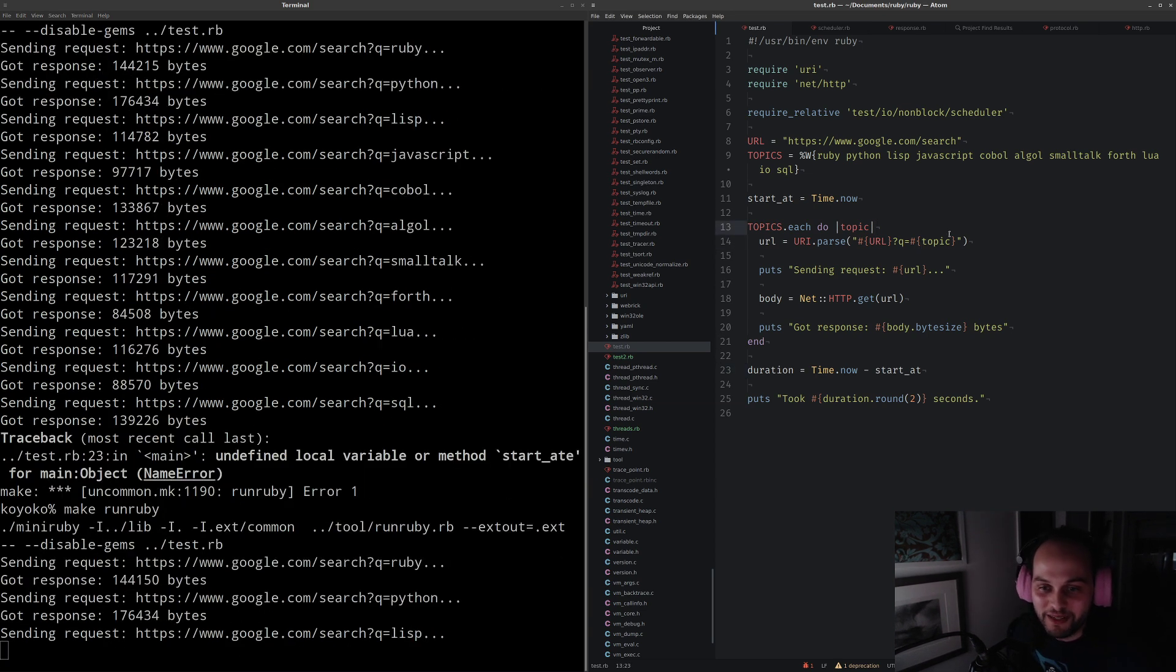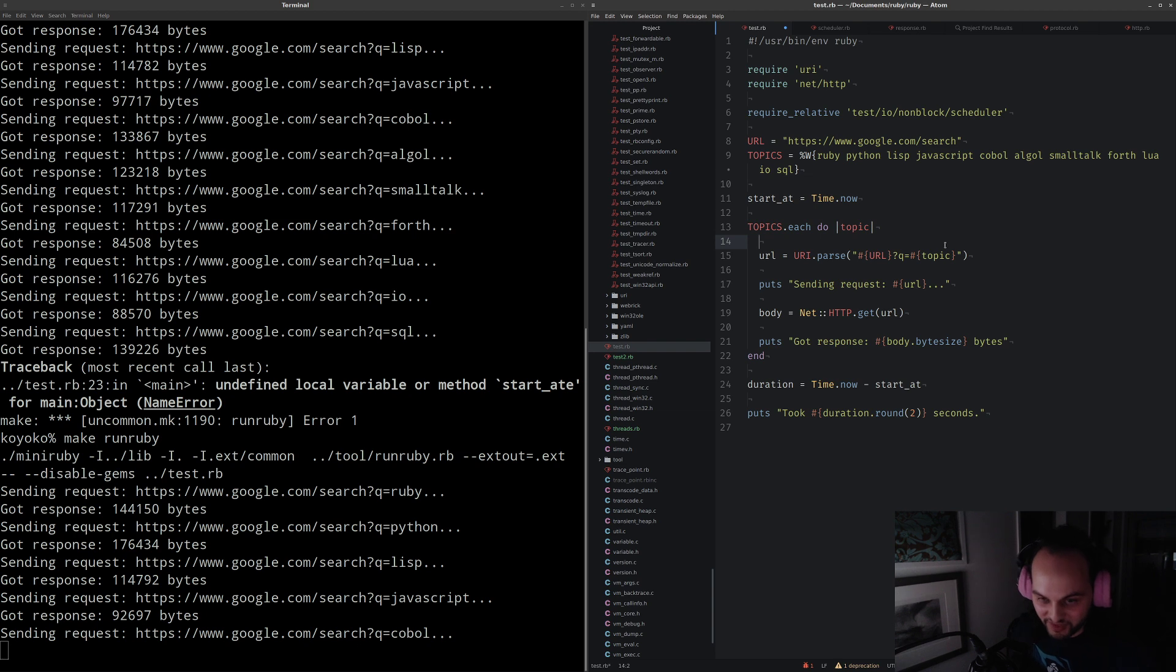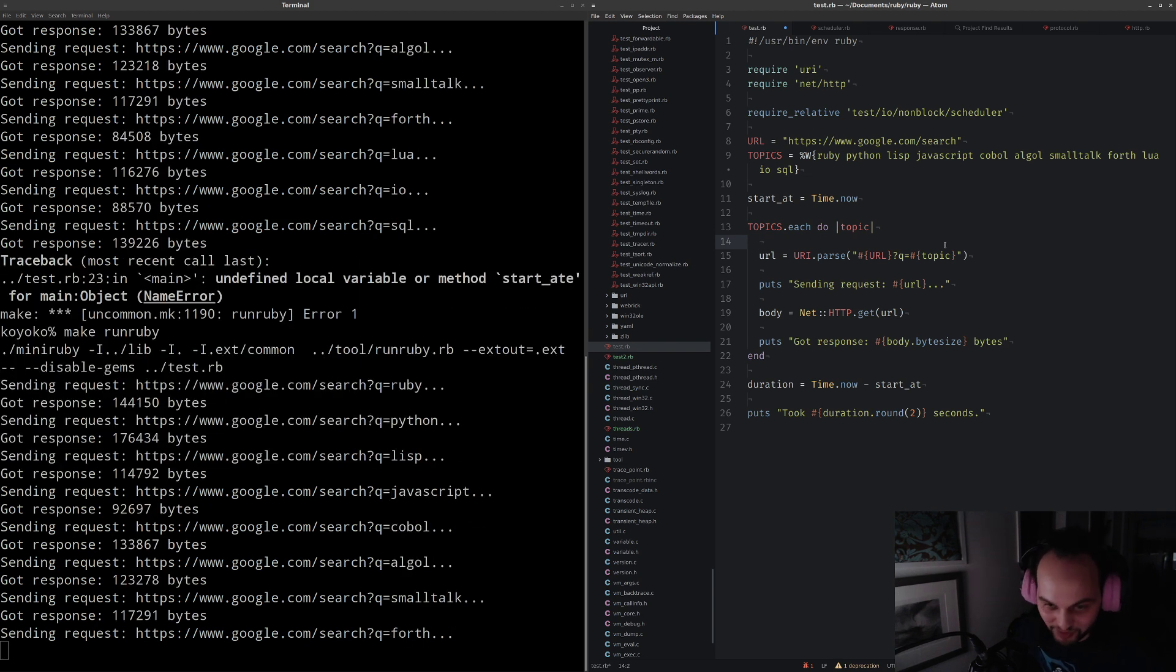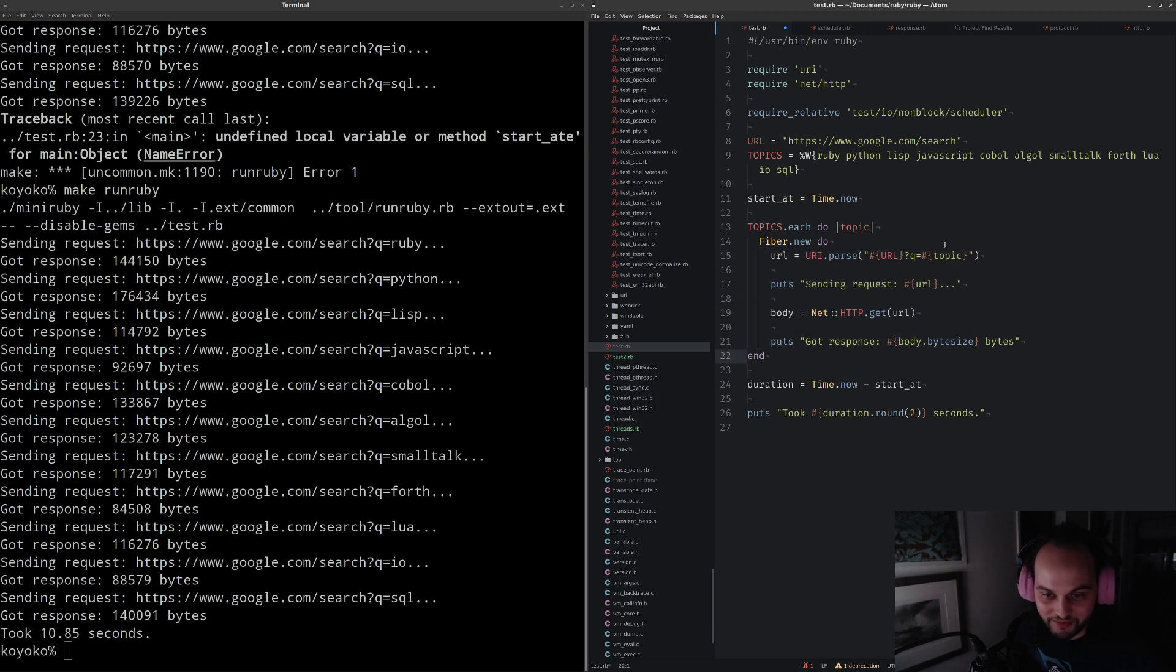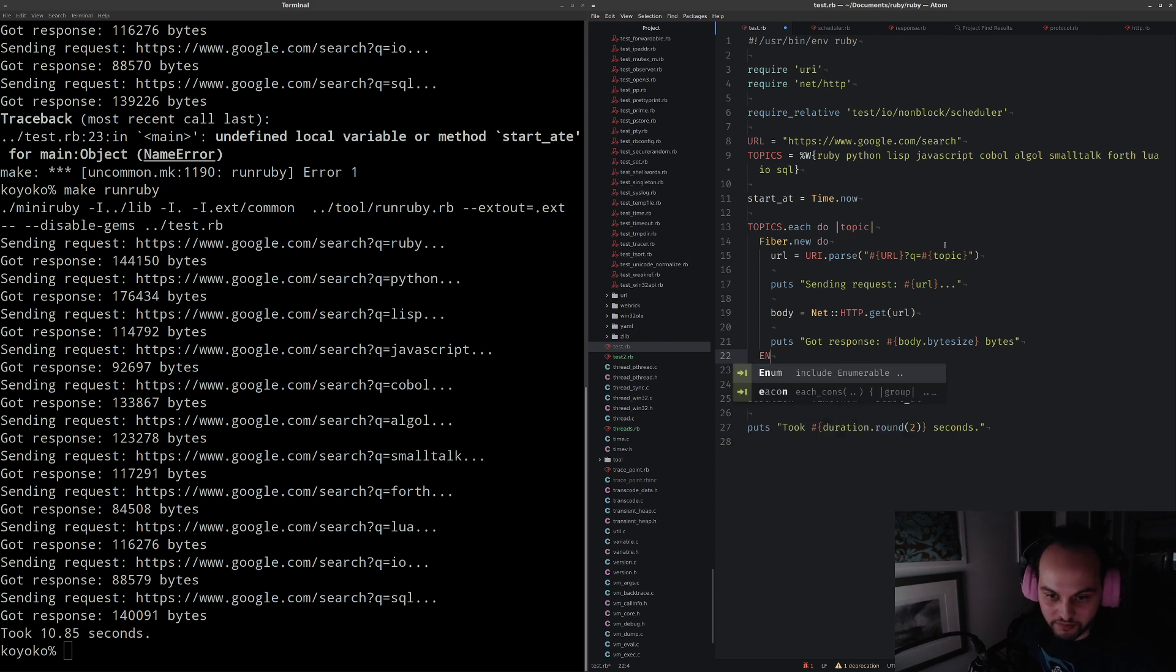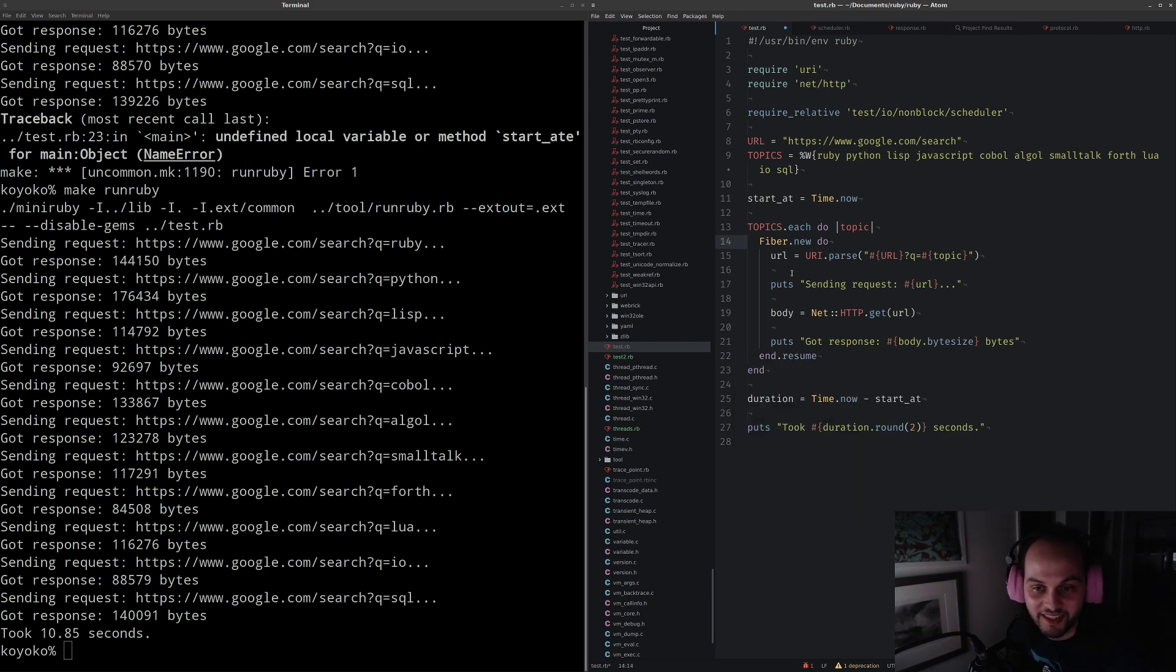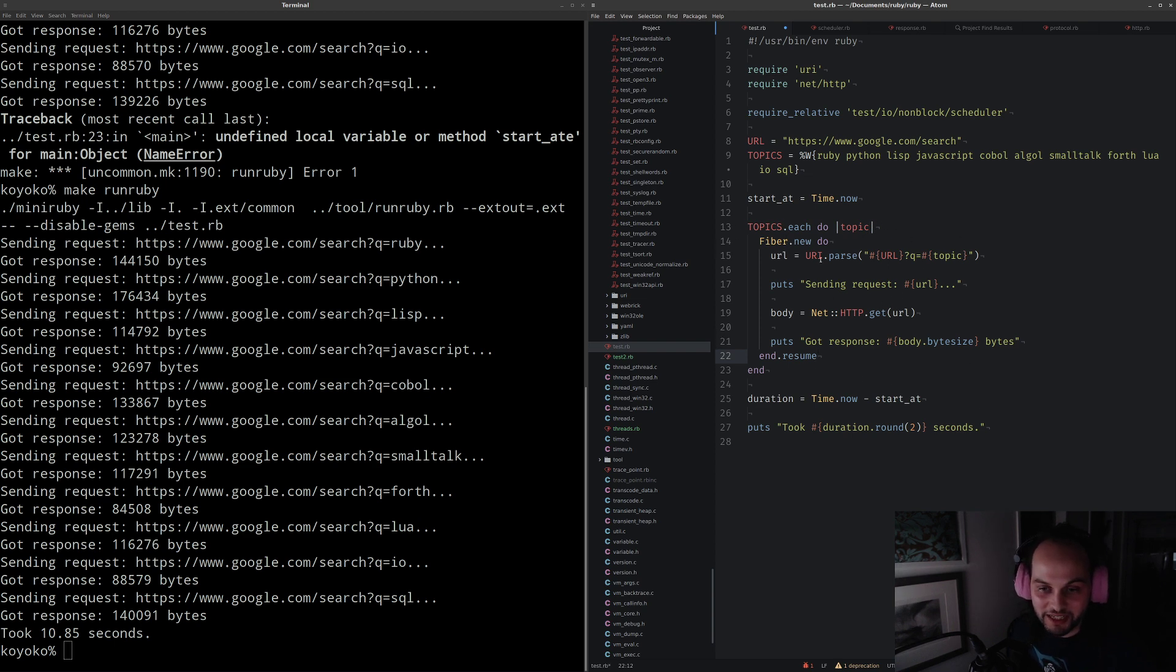What I've been working on is using fibers to improve concurrency. Fibers alone don't solve this problem. This is the basic idea. We're going to put this work inside of a fiber. All the fiber does is it allows you to schedule, you can cooperatively schedule between different fibers.